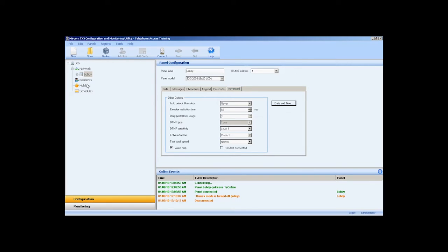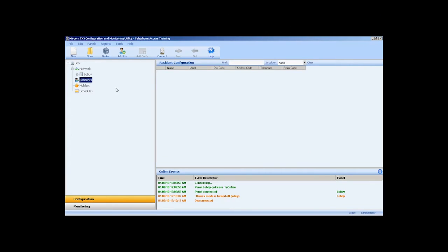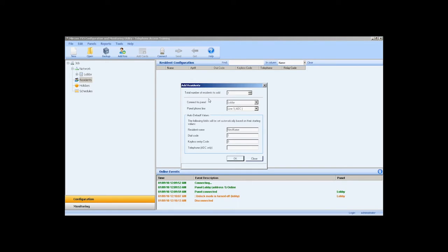With the panel configured, next I like to add residence. In the residence section of the job tree, we can add residence by clicking the add resident icon in the menu bar or by right-clicking in the resident configuration window and selecting add resident. You can add a single resident or residents in bulk. In this example, I will add residents in bulk.